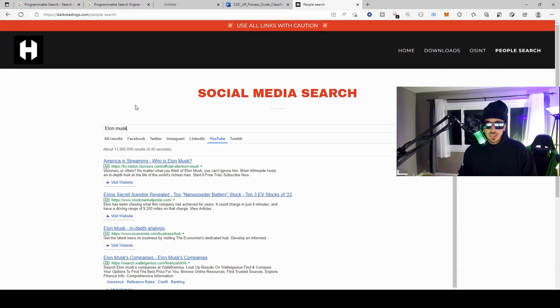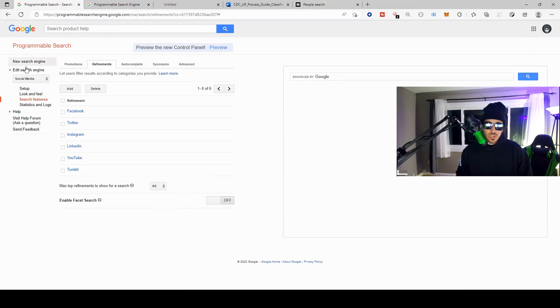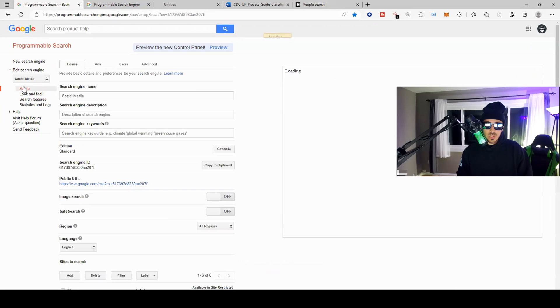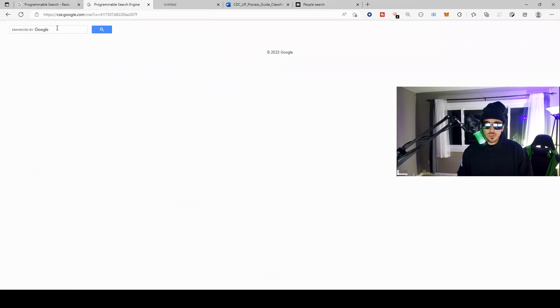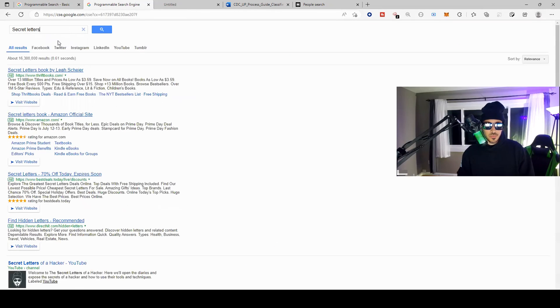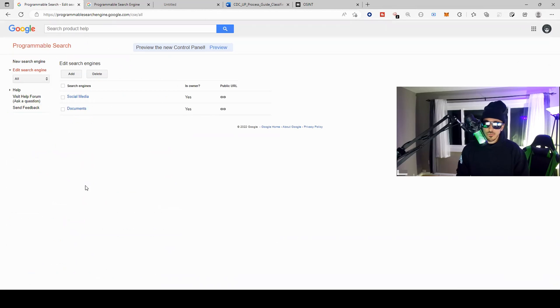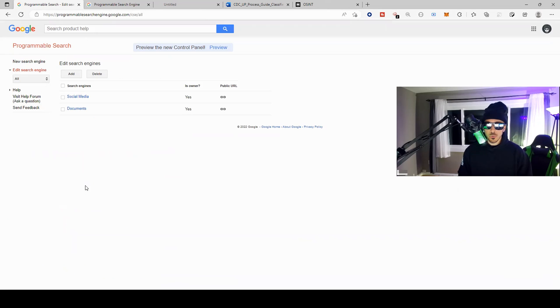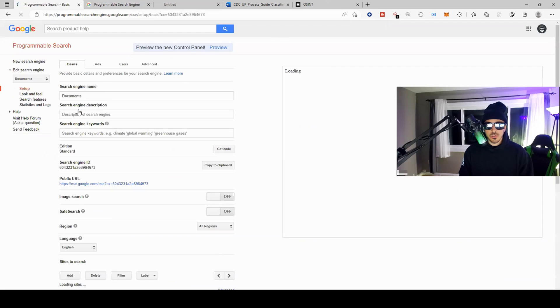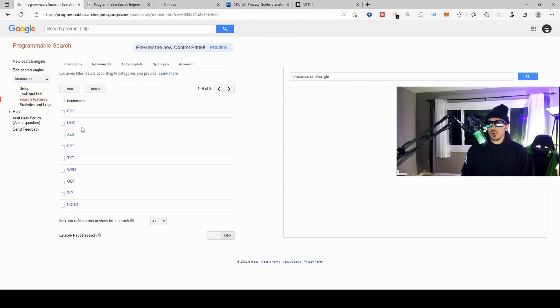But again, if you're just doing OSINT on somebody, this is a great way to do it: to set up a programmable search, add your refinements, and then when you come over here to set up your public URL will look like this and you can go ahead and search anybody you want. So if you're big into OSINT, if you like looking for low-hanging fruit such as information disclosure vulnerabilities, I would recommend setting up a programmable search, add whatever refinements that you want to search the web for. I'd recommend searching the web for all different types of documents like this, even text documents.